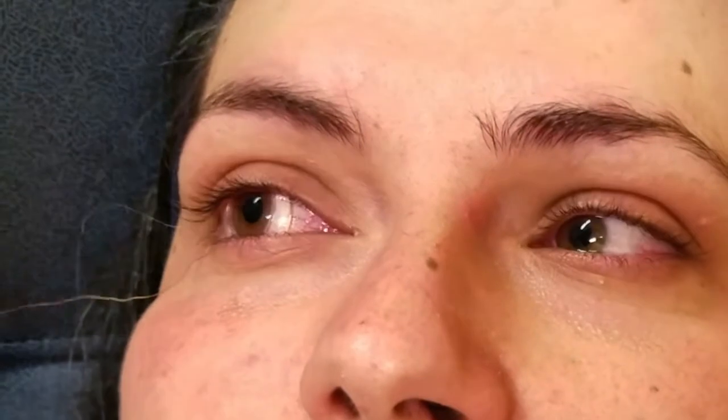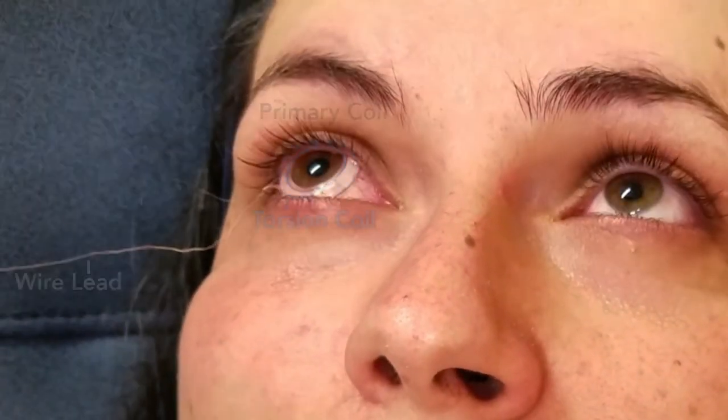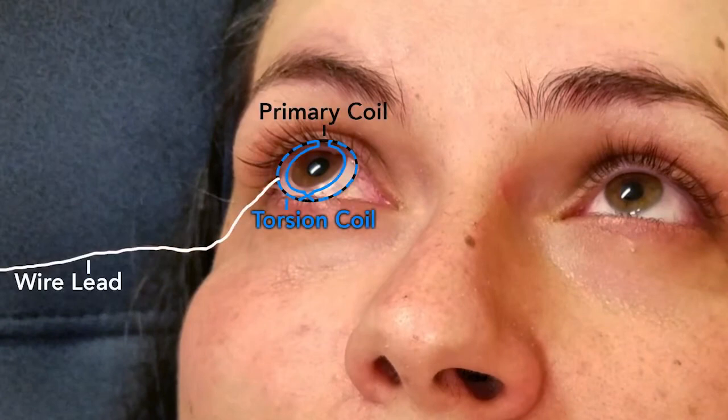Today, the gold standard for eye tracking is magnetic tracking using scleral search coils. The user wears a contact containing a wire loop and sits within a magnetic field generated by large coils, often several meters across.